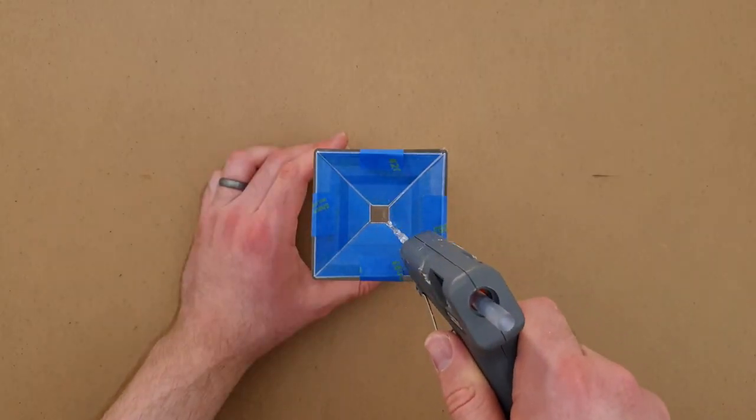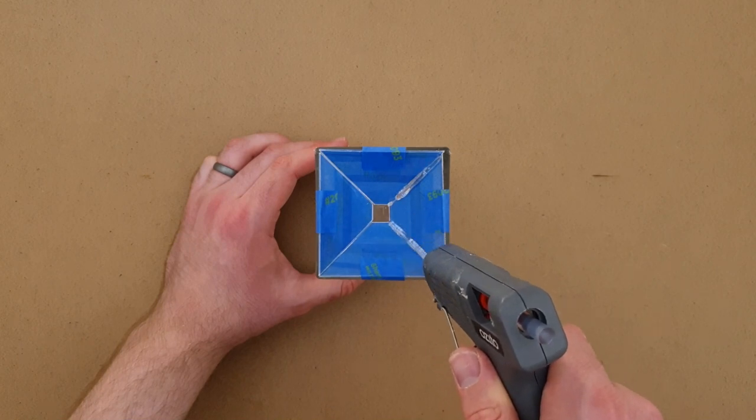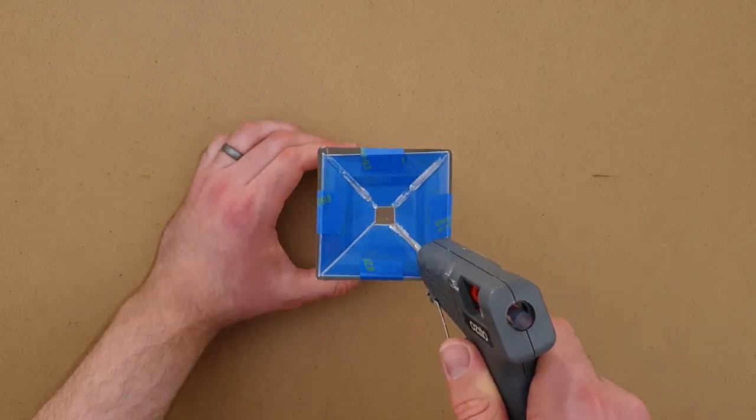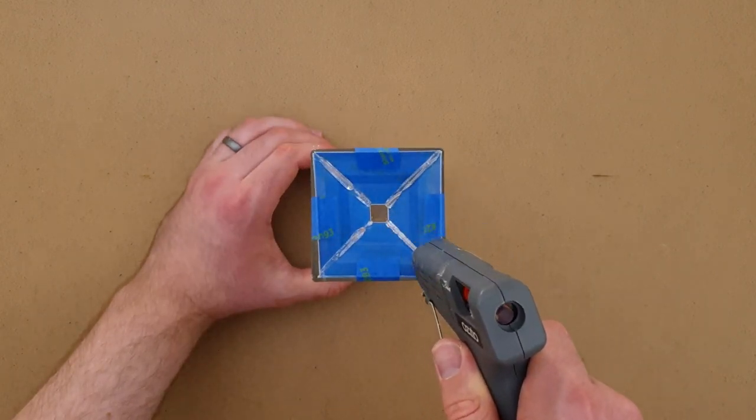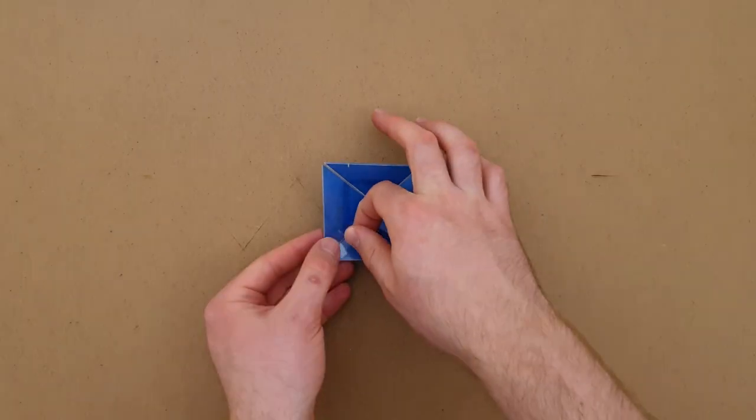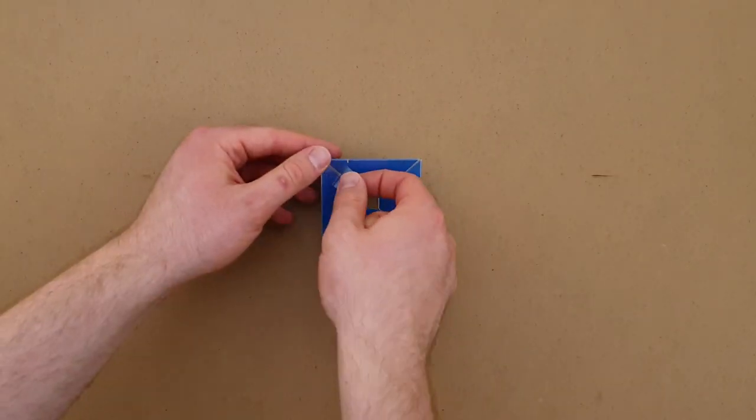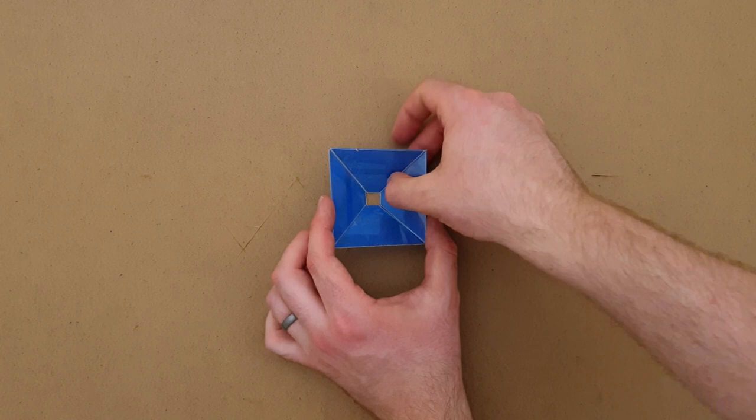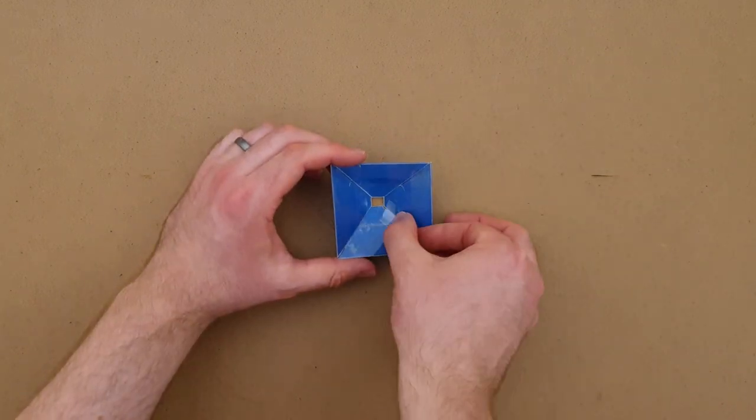Ask an adult to glue along the inside joins with a hot glue gun. Try to do this as neatly as possible. If you don't have a hot glue gun, you can use clear tape instead, it just won't be as strong.